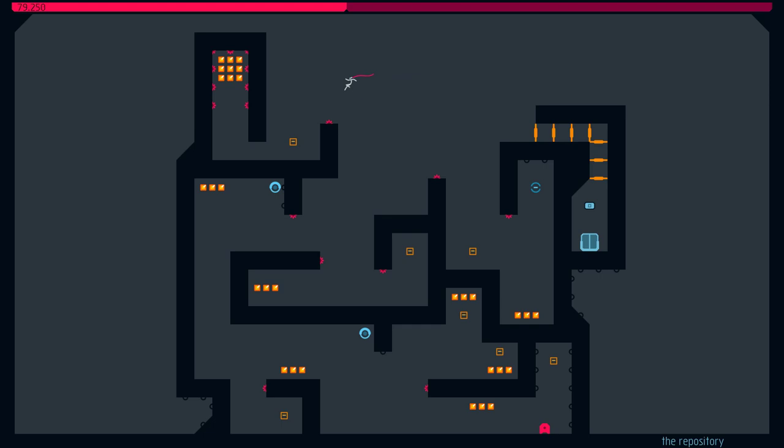That's a relatively precise jump. Of course, we did it perfect the first time around. Now we're failing all of the time.